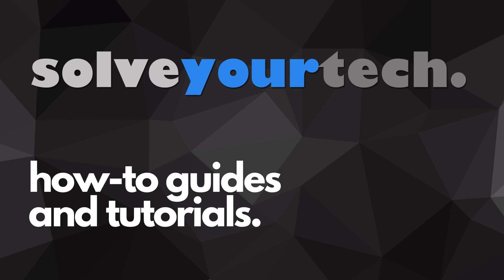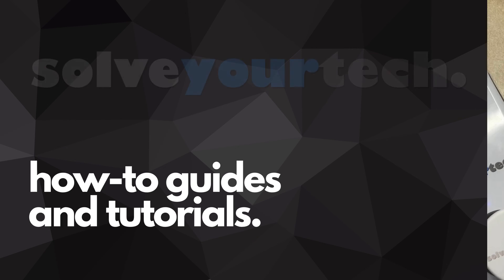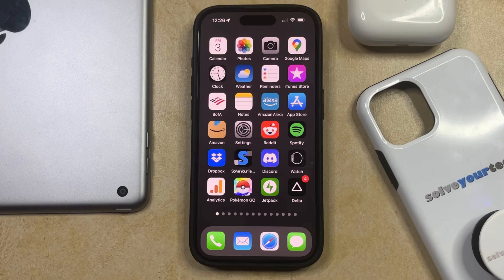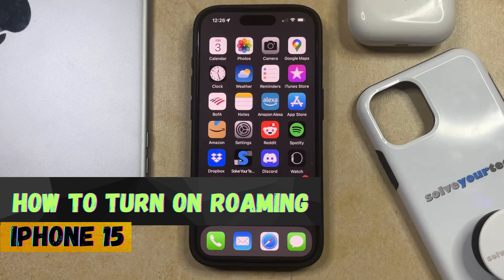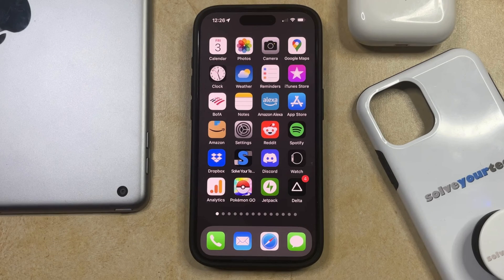SolveYourTech.com, your source for how-to guides and tutorials. Welcome to our video about how to turn on roaming on iPhone 15. If this guide helps you out, then please consider subscribing and liking this video.